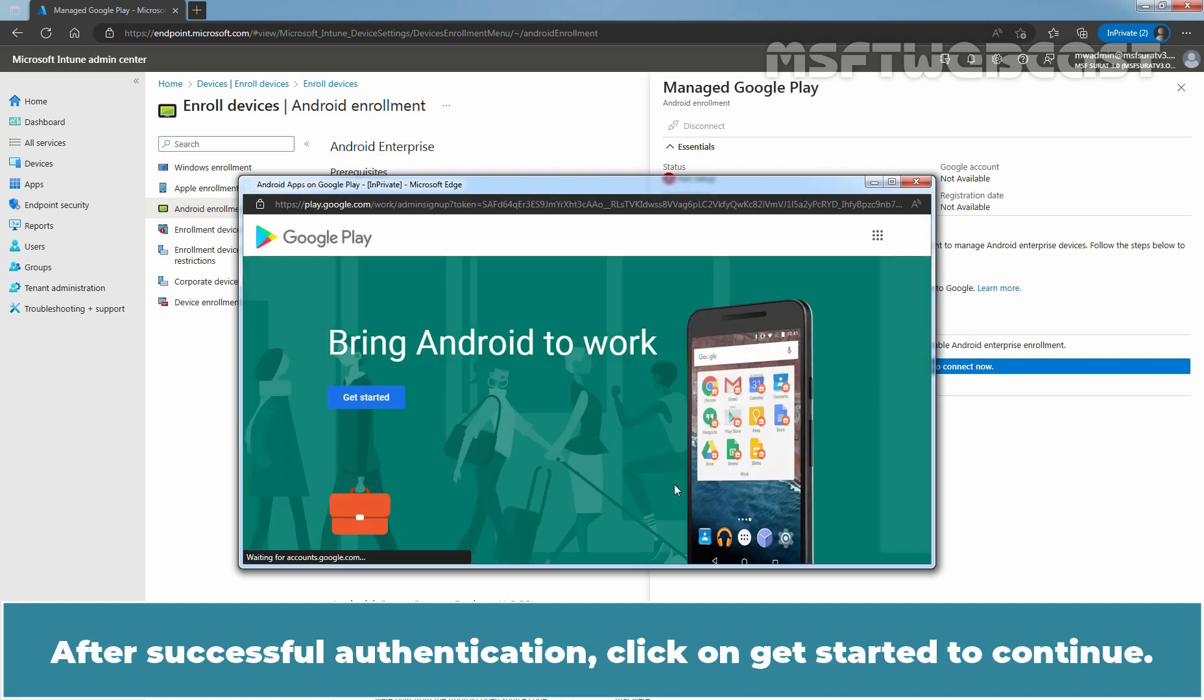After successful authentication, click on Get Started to continue.